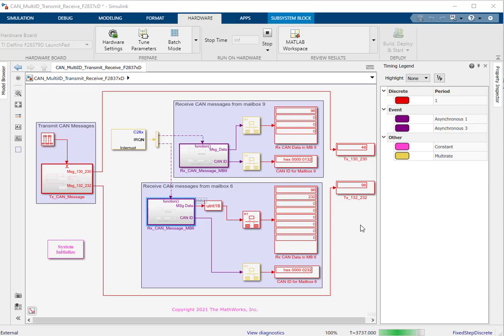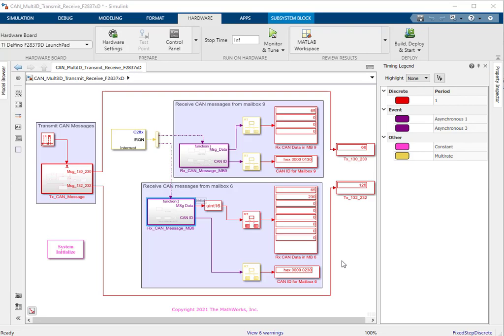Also note that during those seven seconds of no transmission, we continue to show the last received CAN ID as well as the last received payload — that is how the ECAN receive block gives its output. Hope you got a basic overview of the working of this demo model. Please refer to the documentation provided for additional details. Thank you.